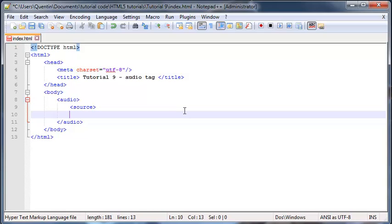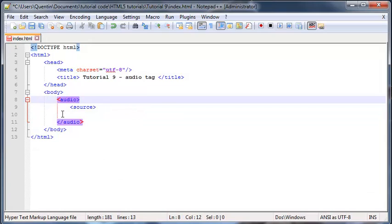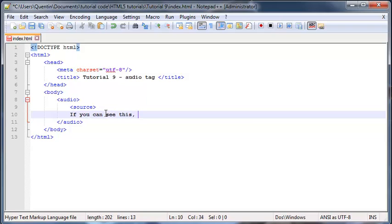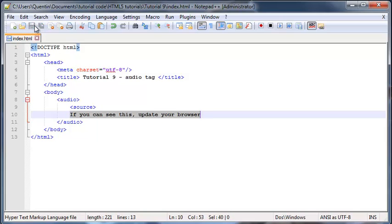It won't show up if the audio tag does work, so if they're using a browser that is already up to date, then the message won't show up. But if they're using an out-of-date browser, then the message will show up. So we can just say, if you can see this, update your browser. So hopefully they don't see this message, but if they do, they need to update their browser.